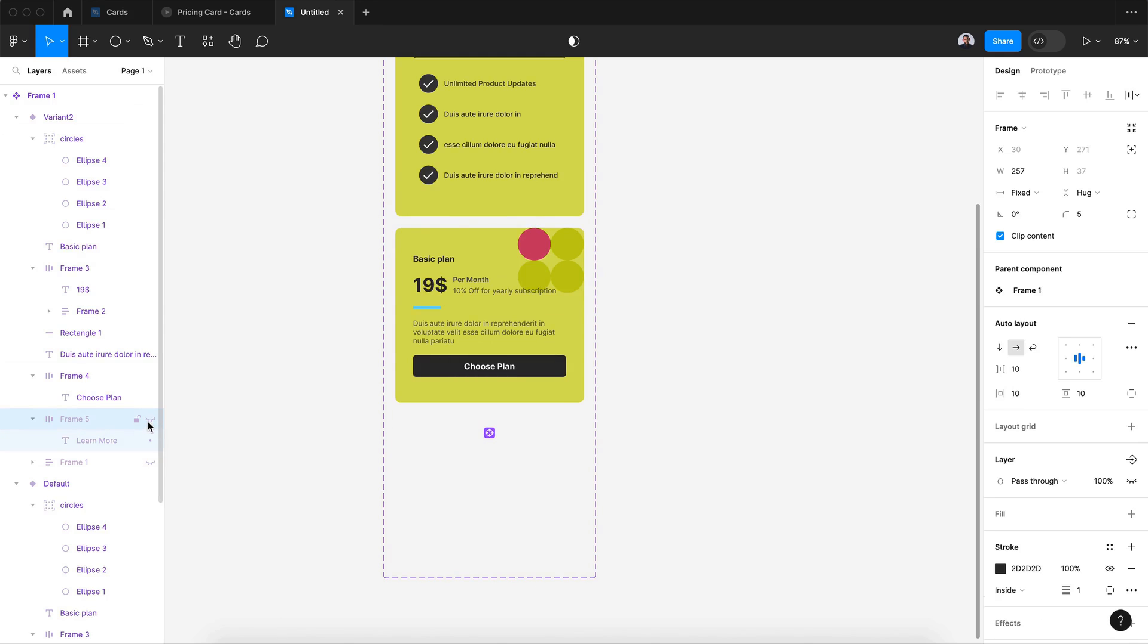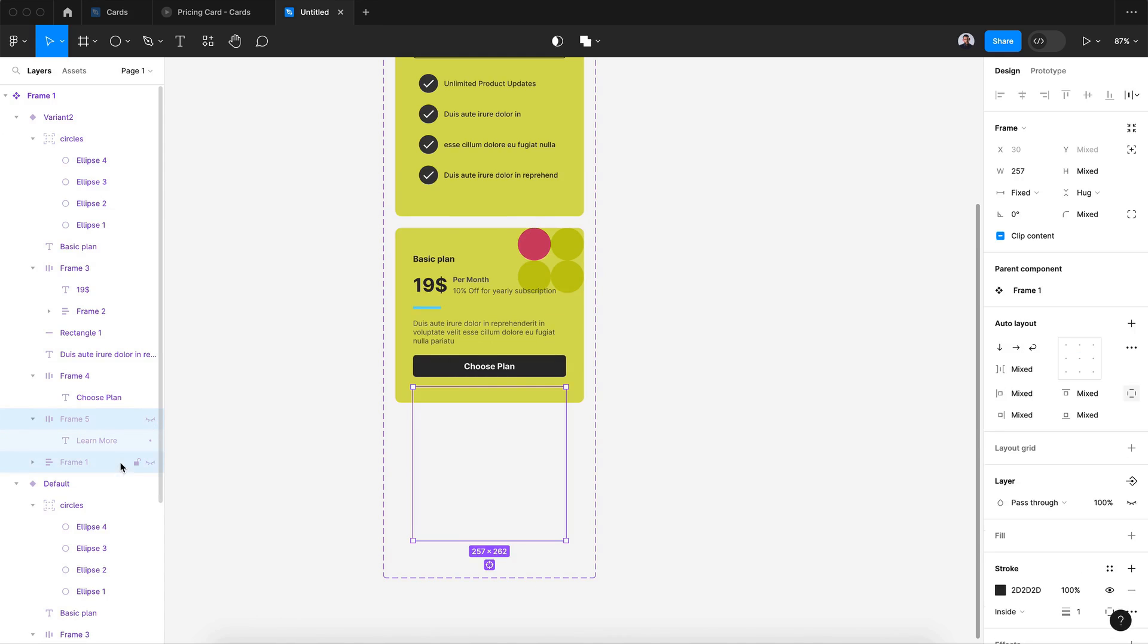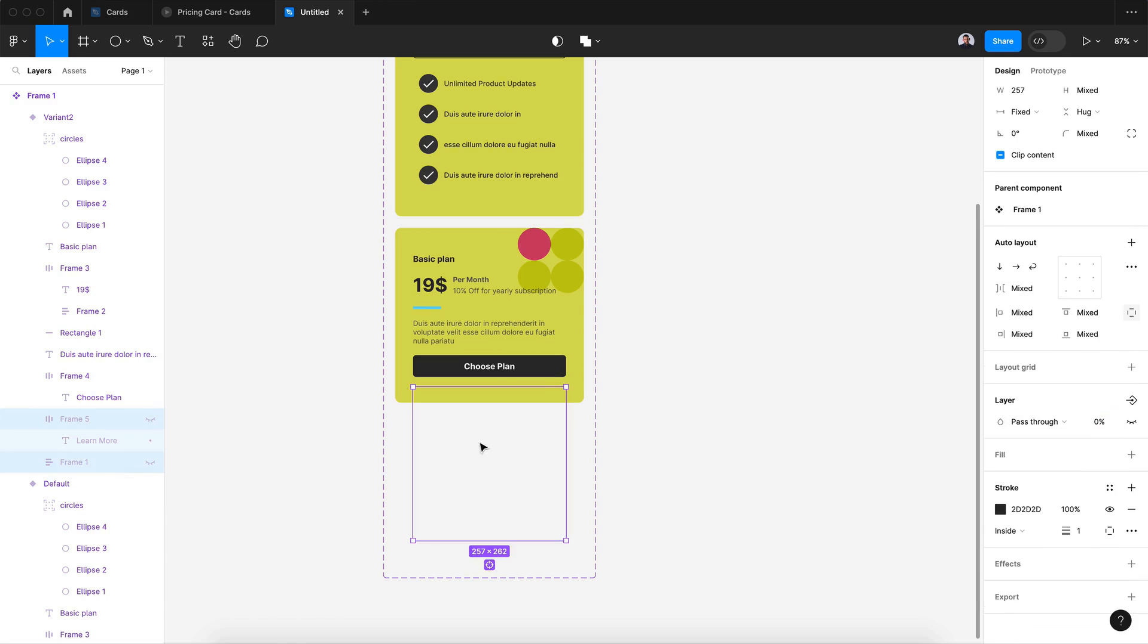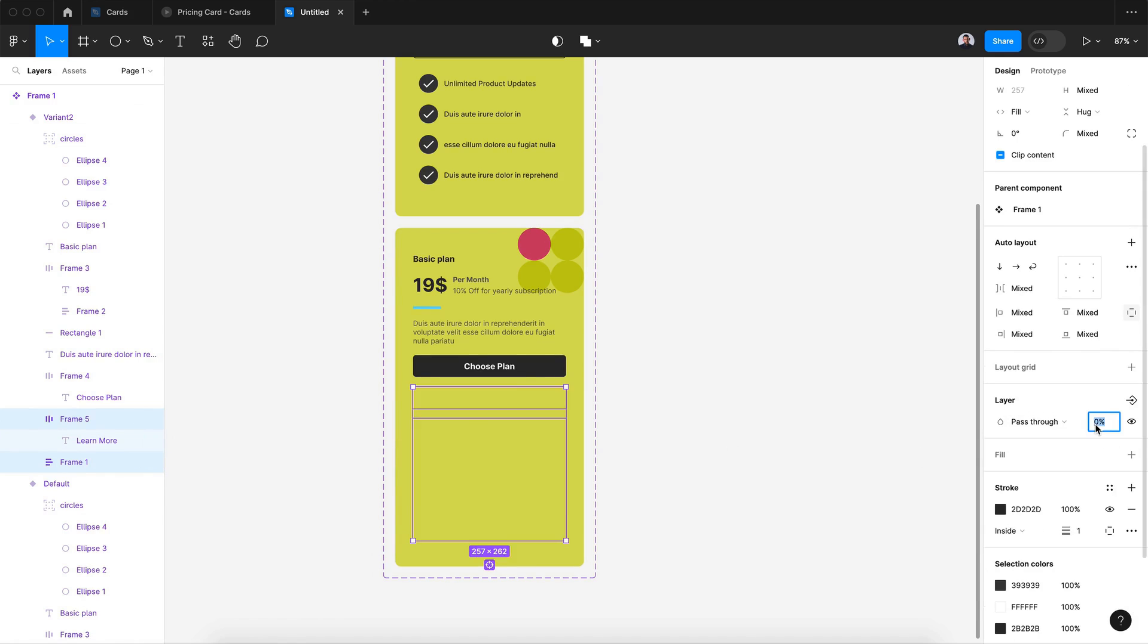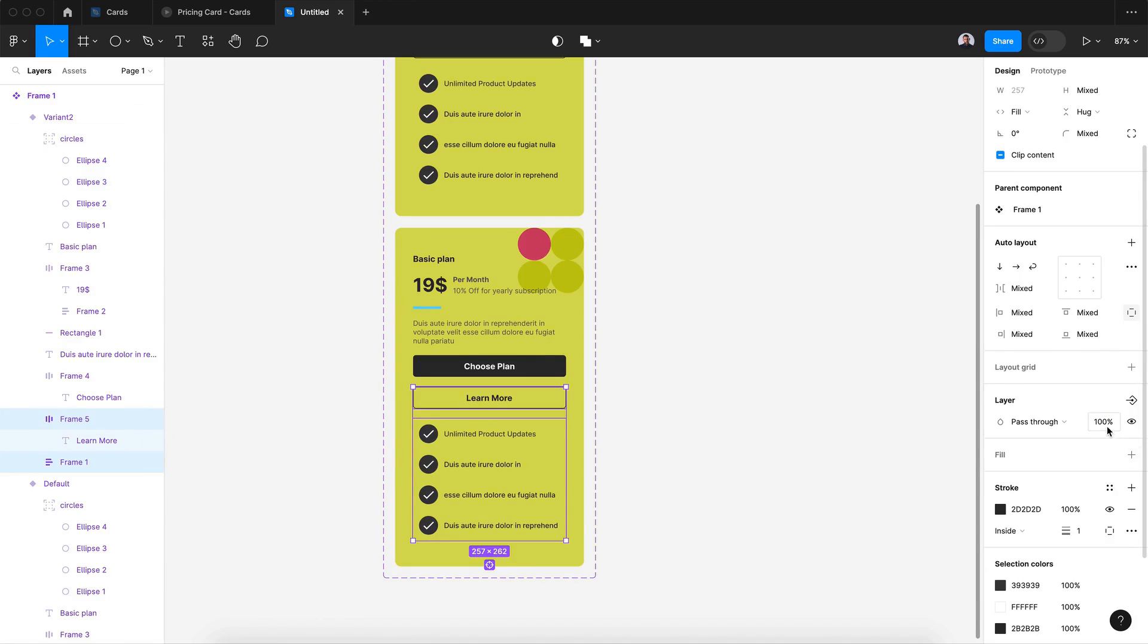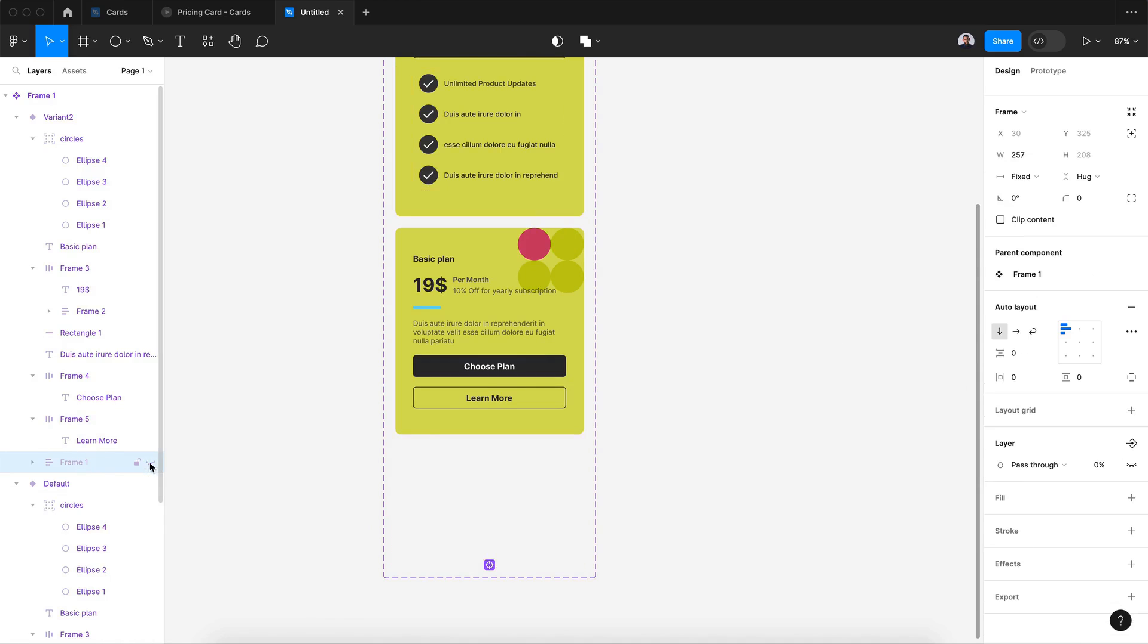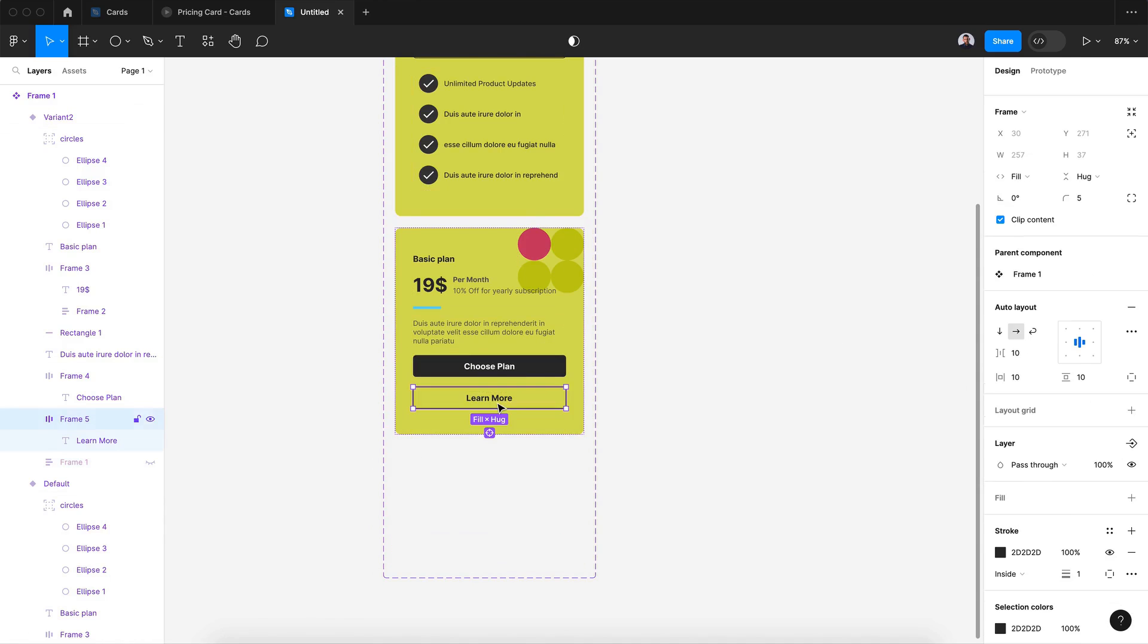So first I will hide my list and also hide this learn more button. And then also I will give it zero percent layer opacity to my two. Let's go back to 200. So first with my list, I will give it zero percent opacity and hide it. Then here also my learn more button, zero percent and hide.